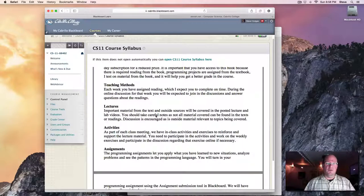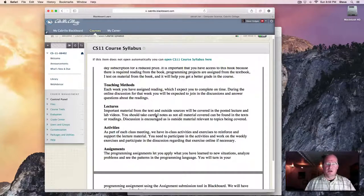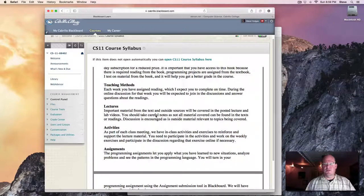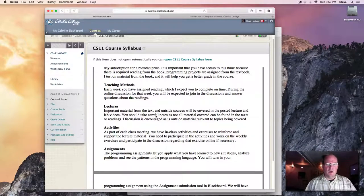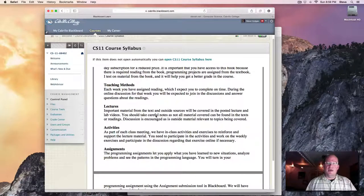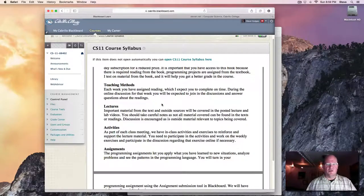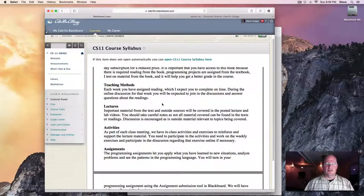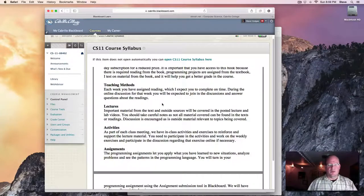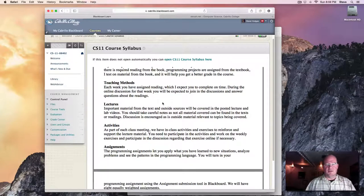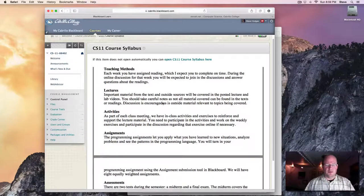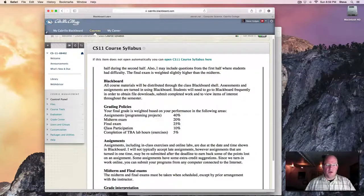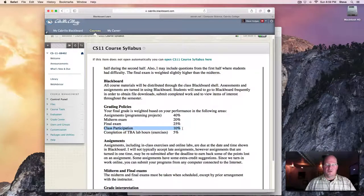This course is going to center around online lectures. We're going to have both lectures and shorter lab assignments. I'll try and keep them as short as possible. We have the textbook, and then we have online discussion which we'll take a look at. So those are kind of the three pieces that make the content of the class.